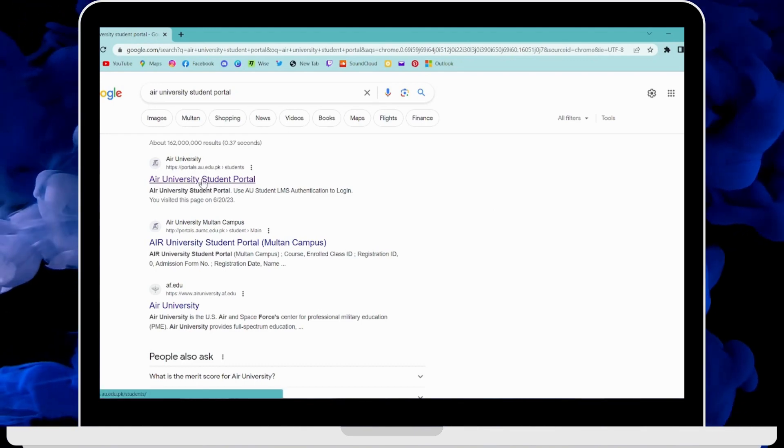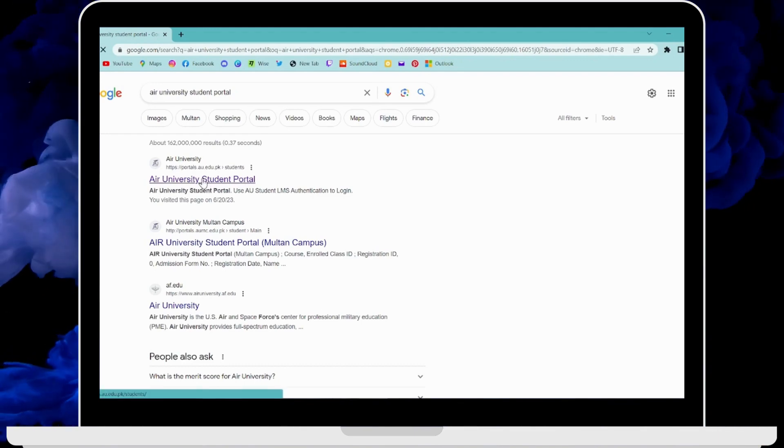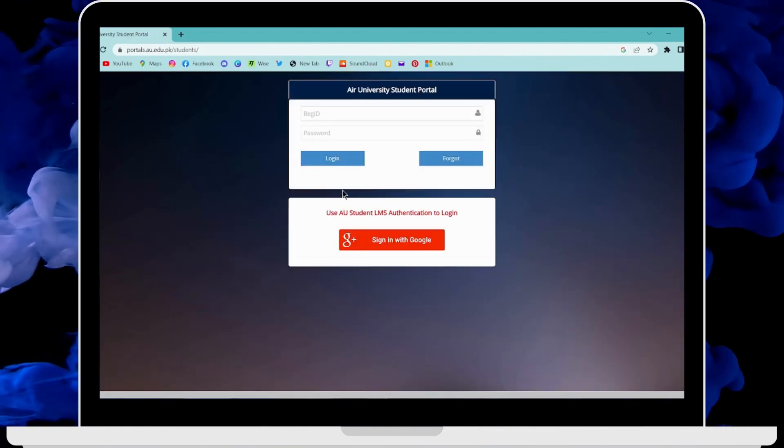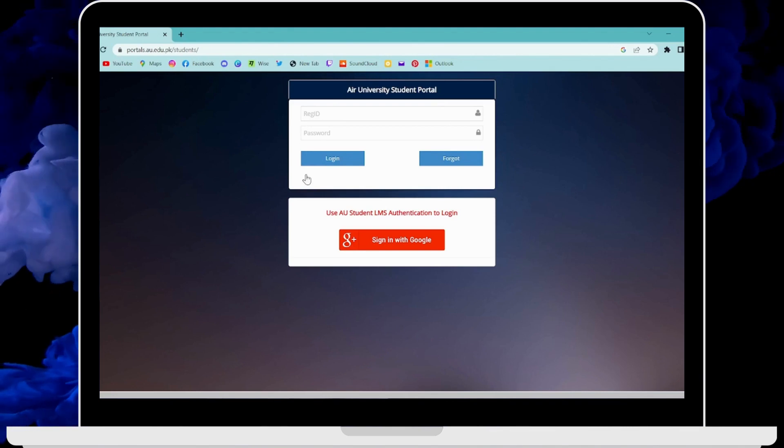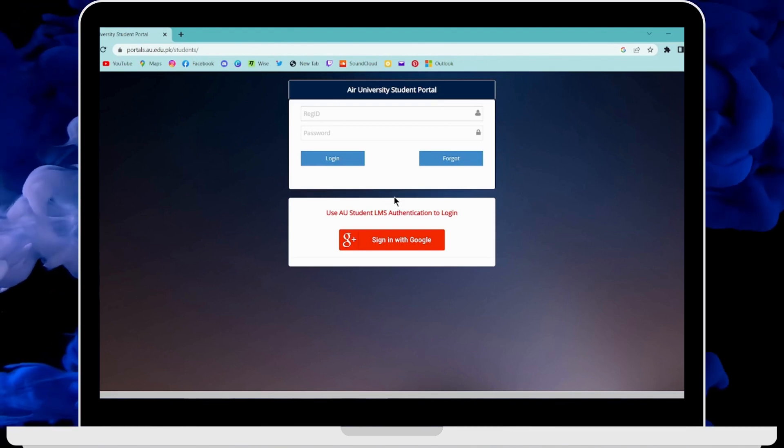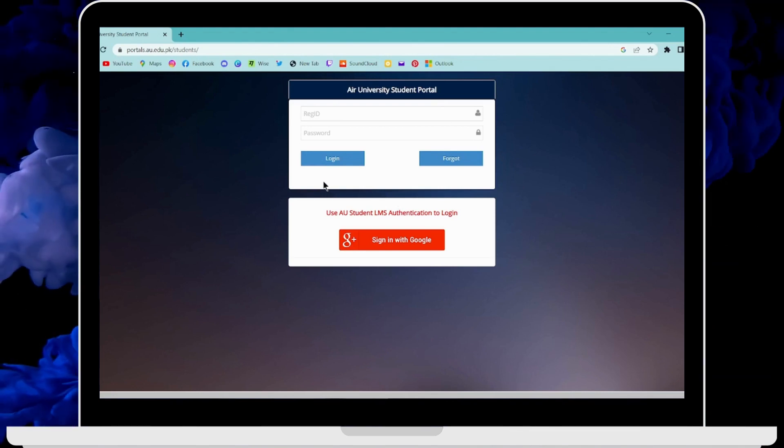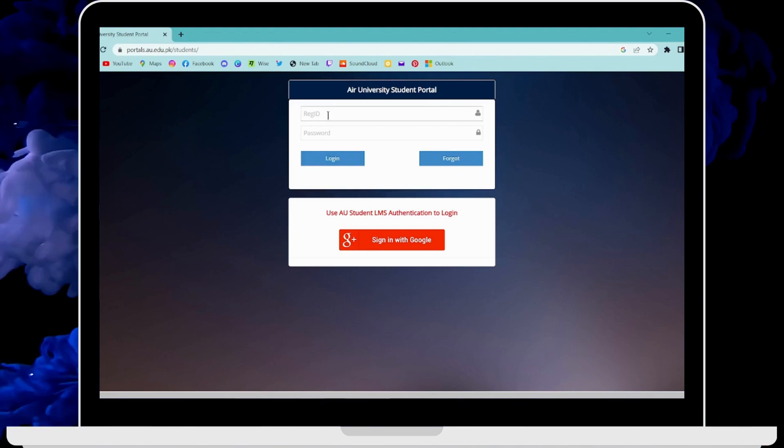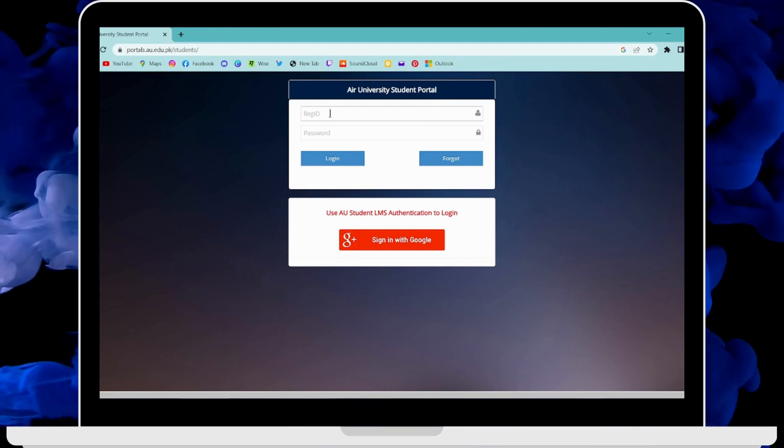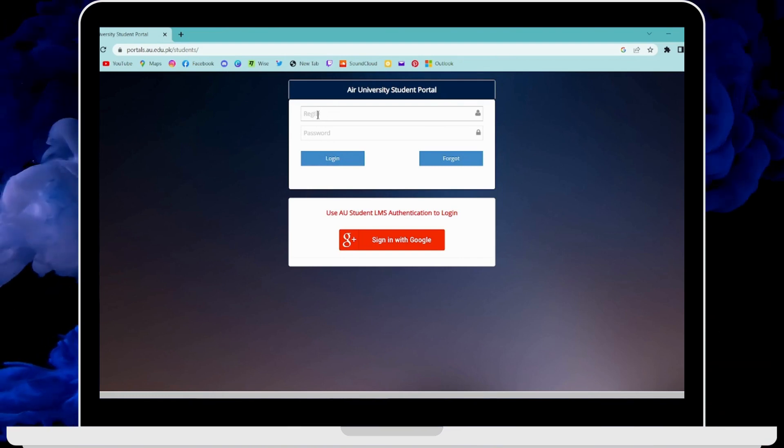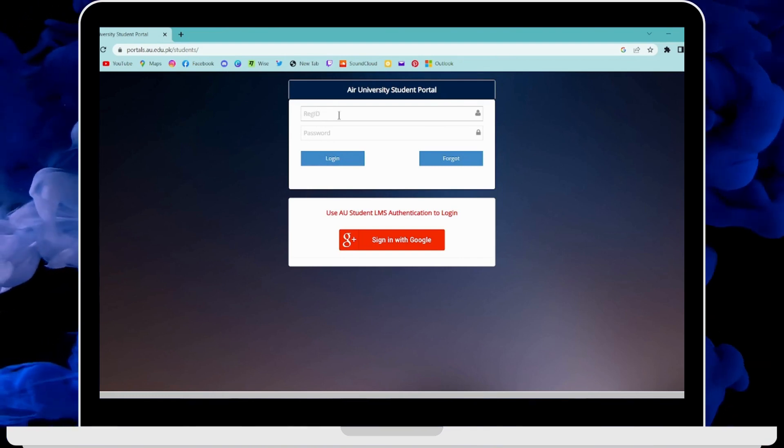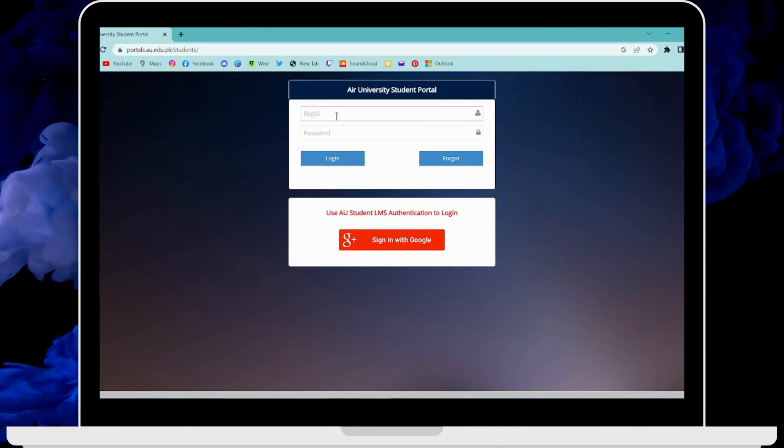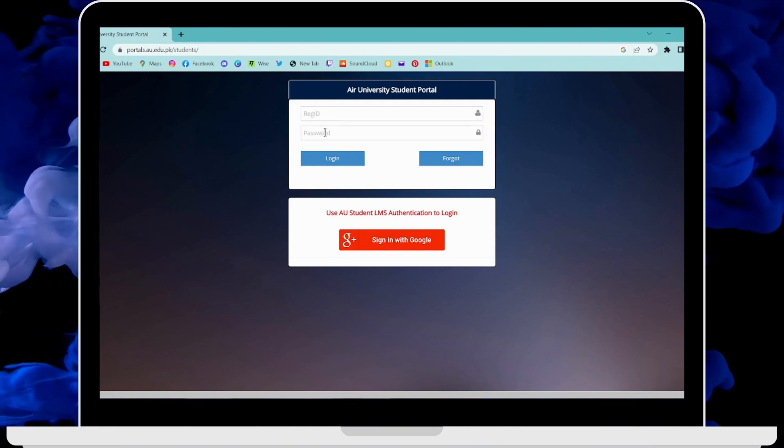You can click on that and now it will directly take you to the login page. So now to log in, first you have to enter your registered ID. After entering your student registered ID, you can click on password.